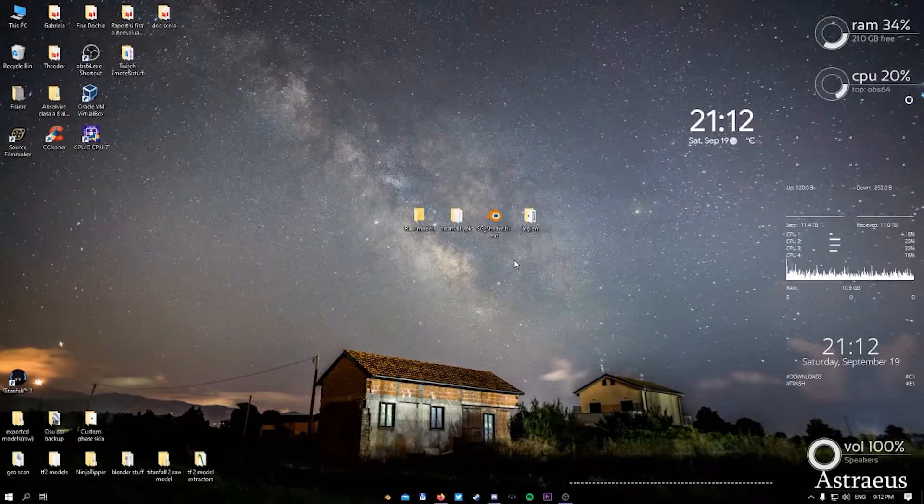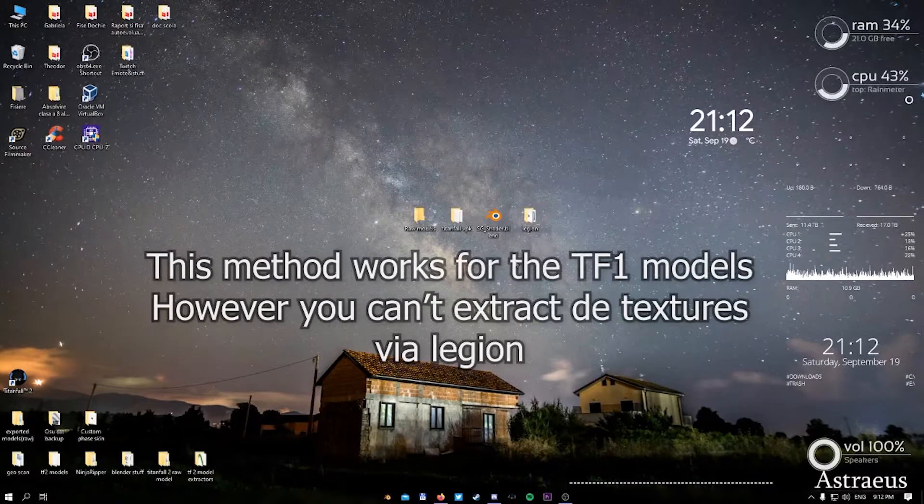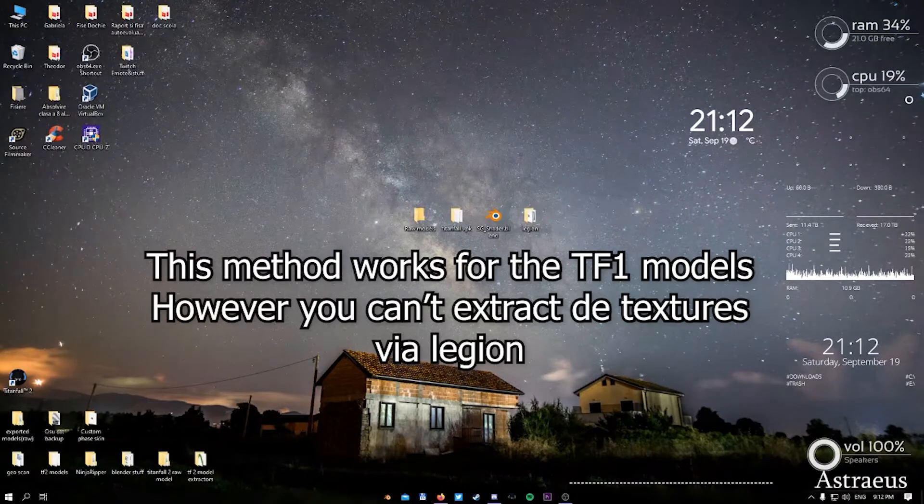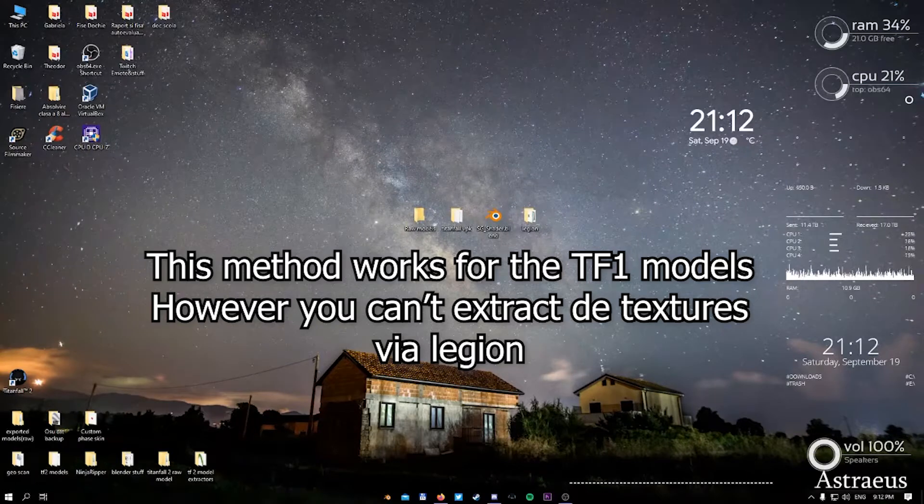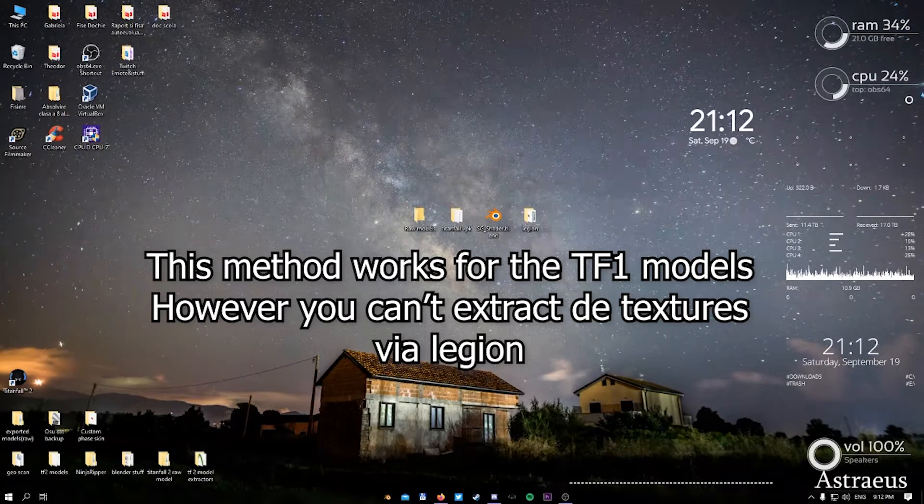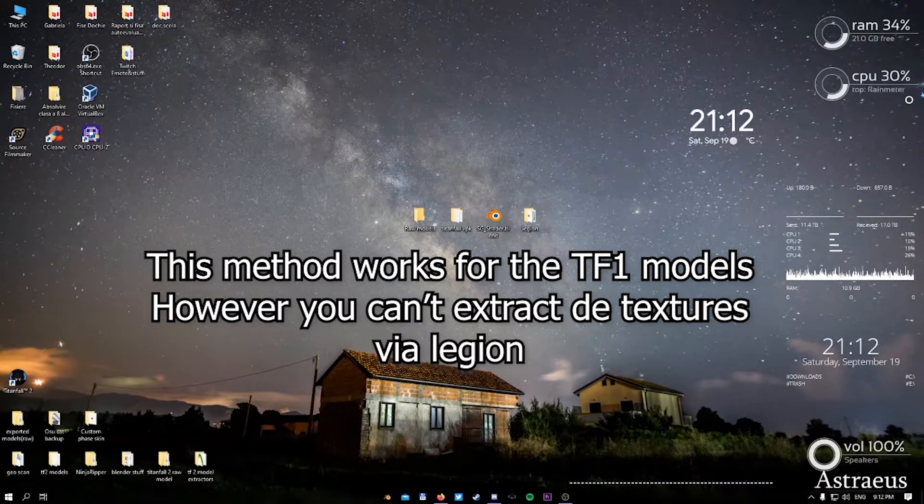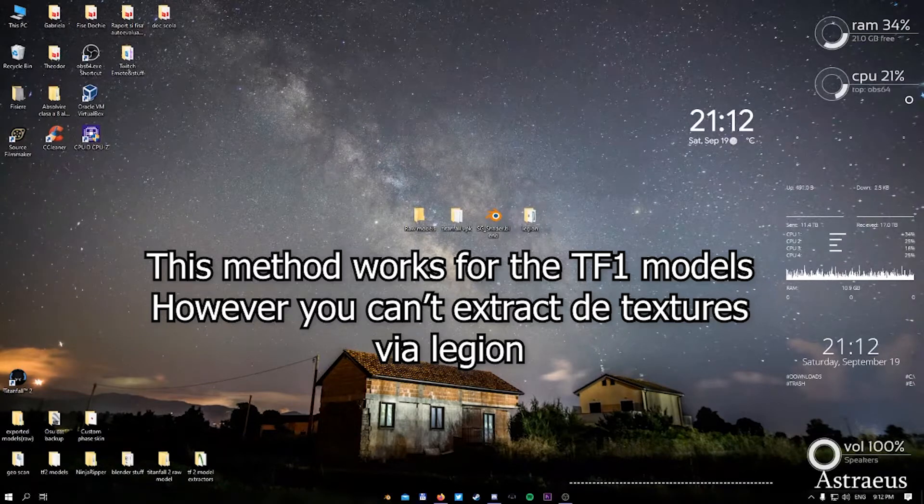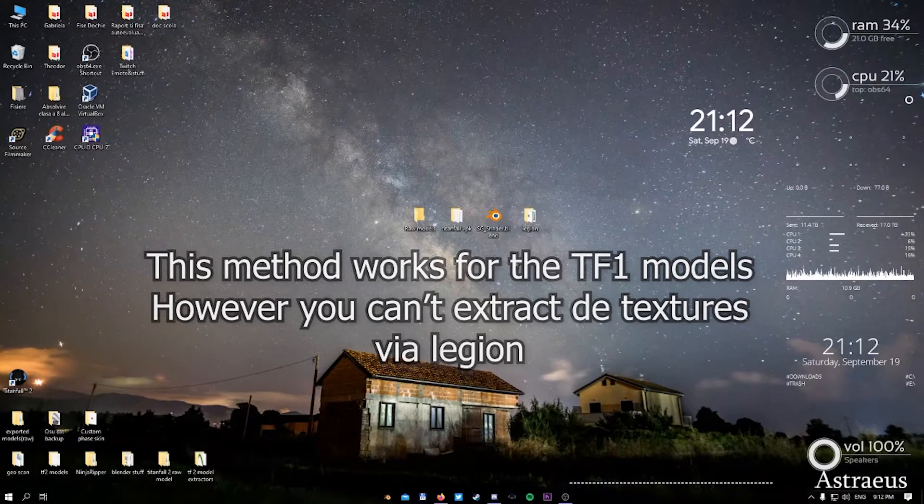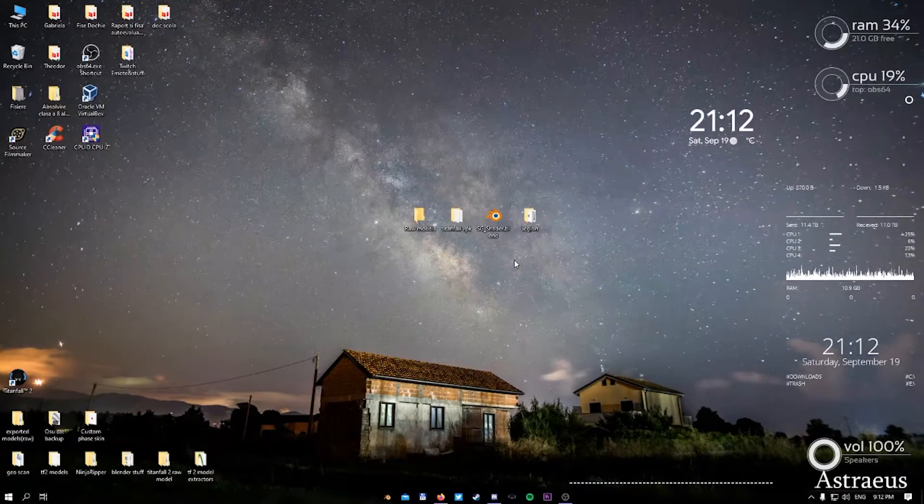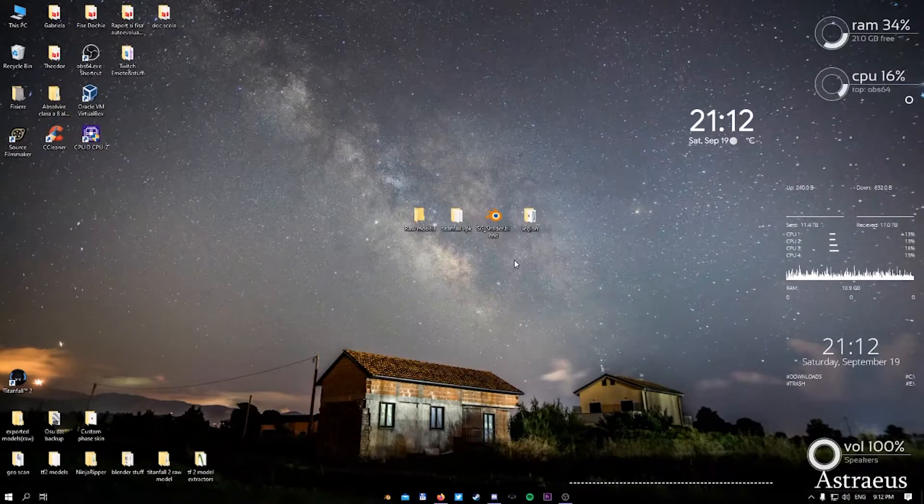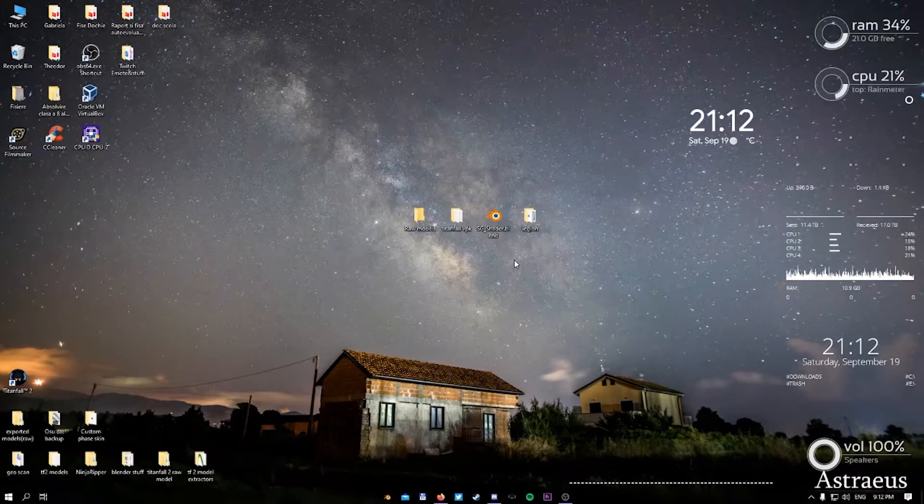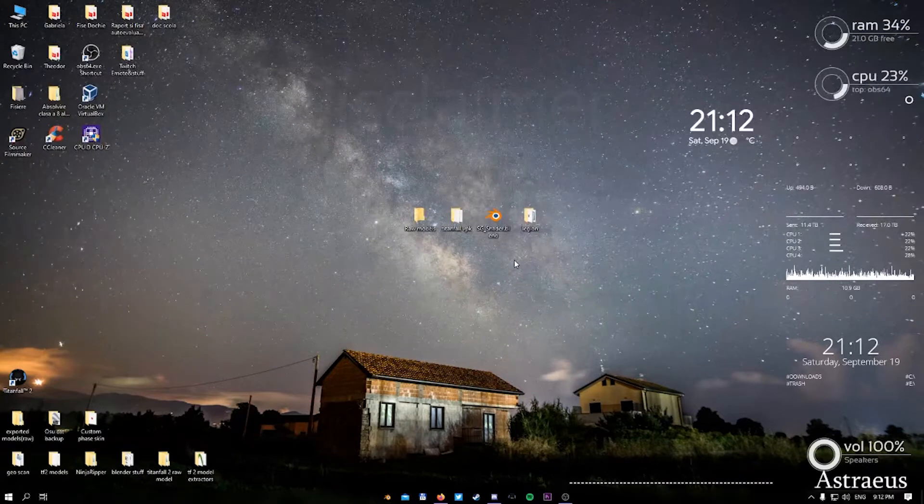We're only talking about Titanfall 2. It also works on Titanfall 1, but the downside of this method is that it doesn't work that well on Titanfall 1 since you need a third party program editing this procedure to actually get the texture files.